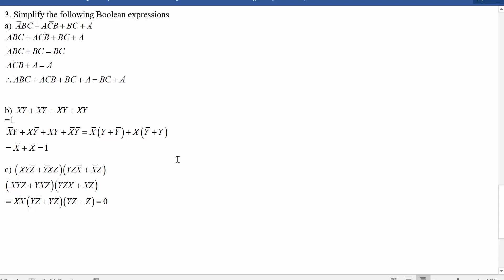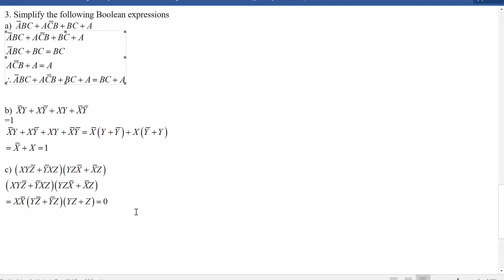And those are the kinds of things you want to look out for — the sort of simplifications you can use when simplifying Boolean expressions.